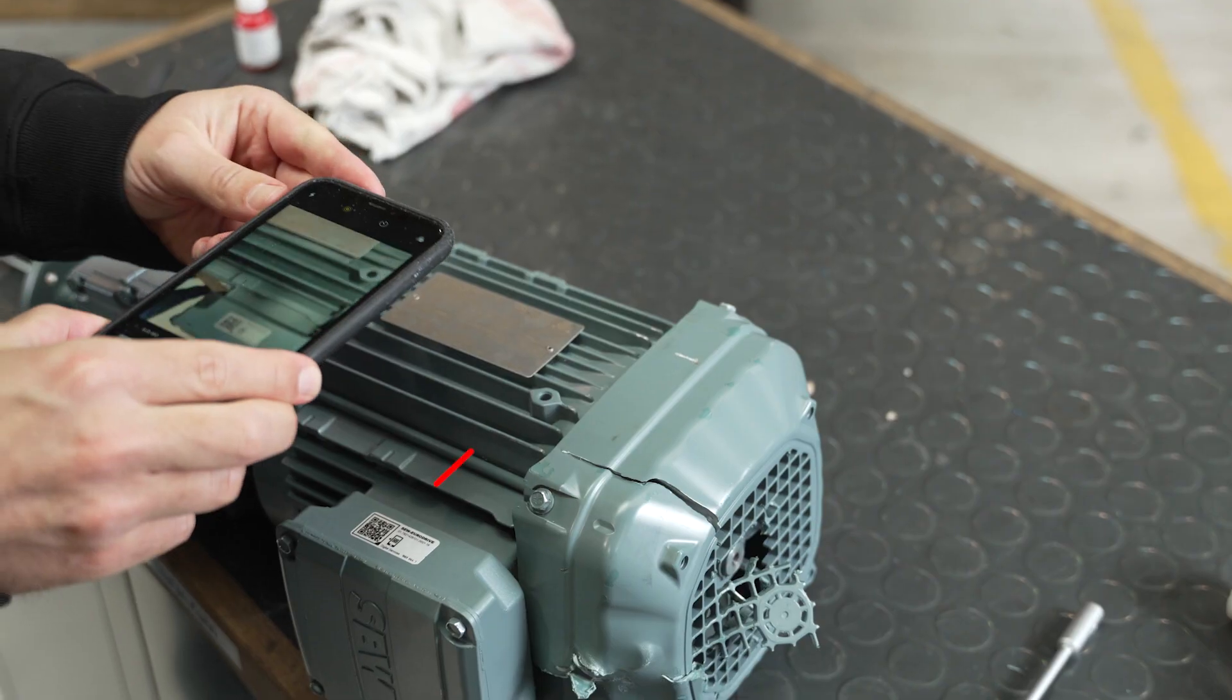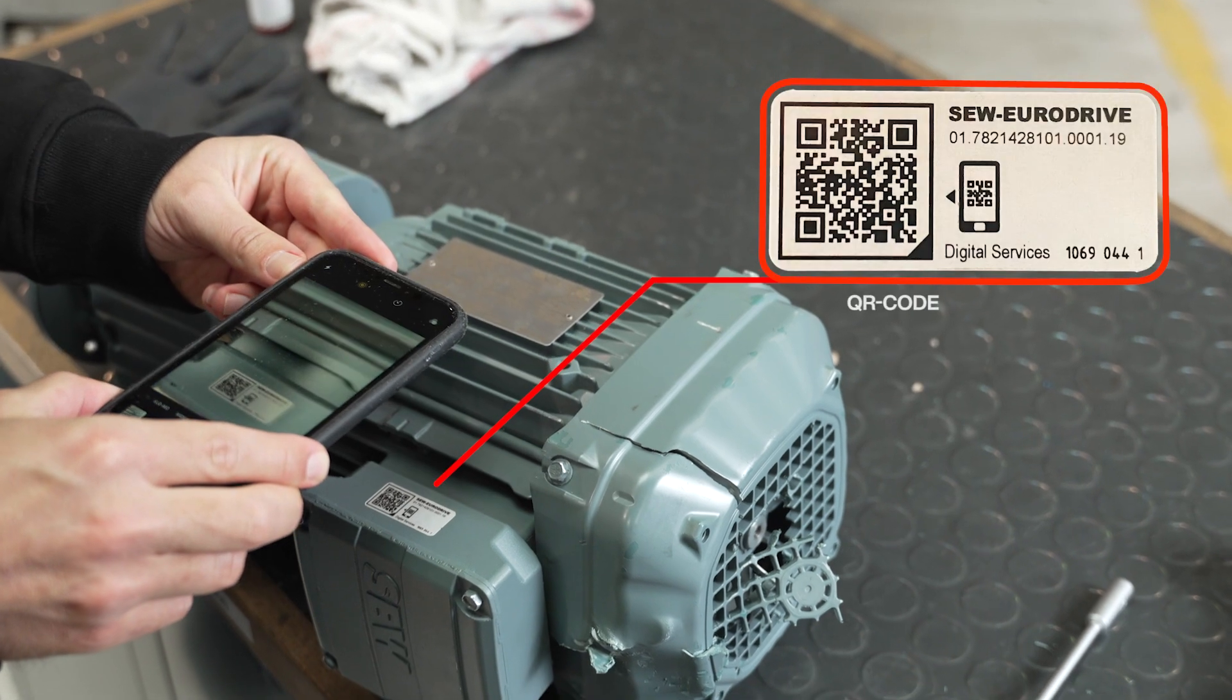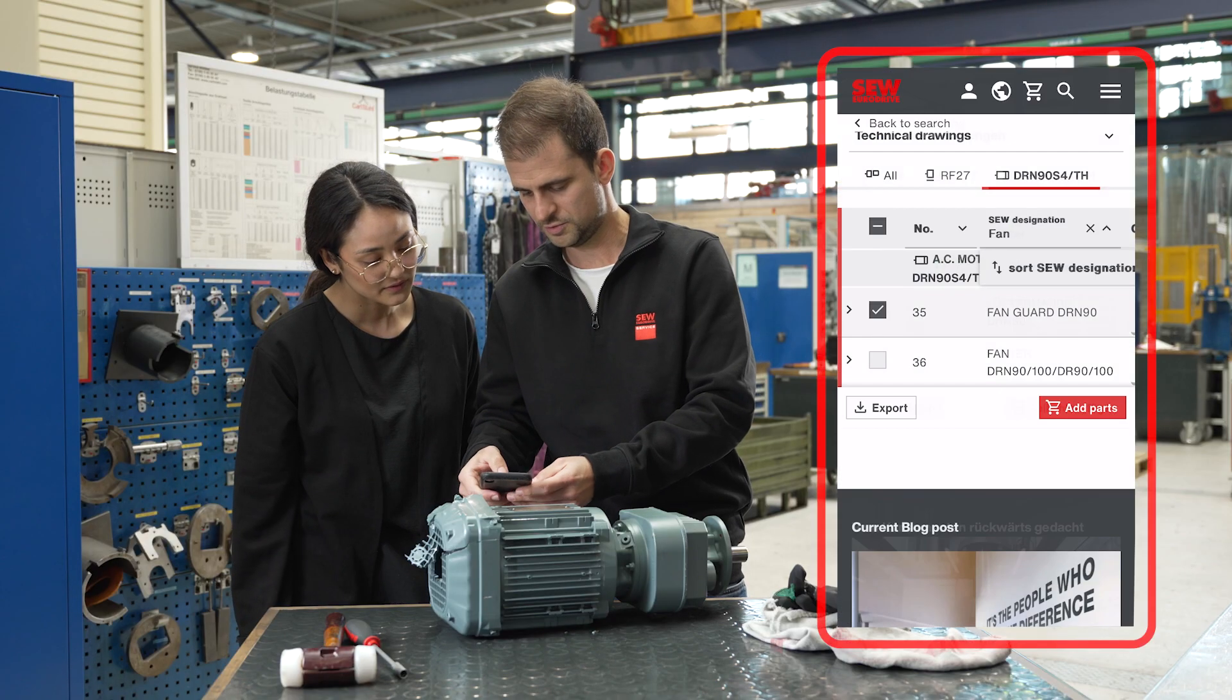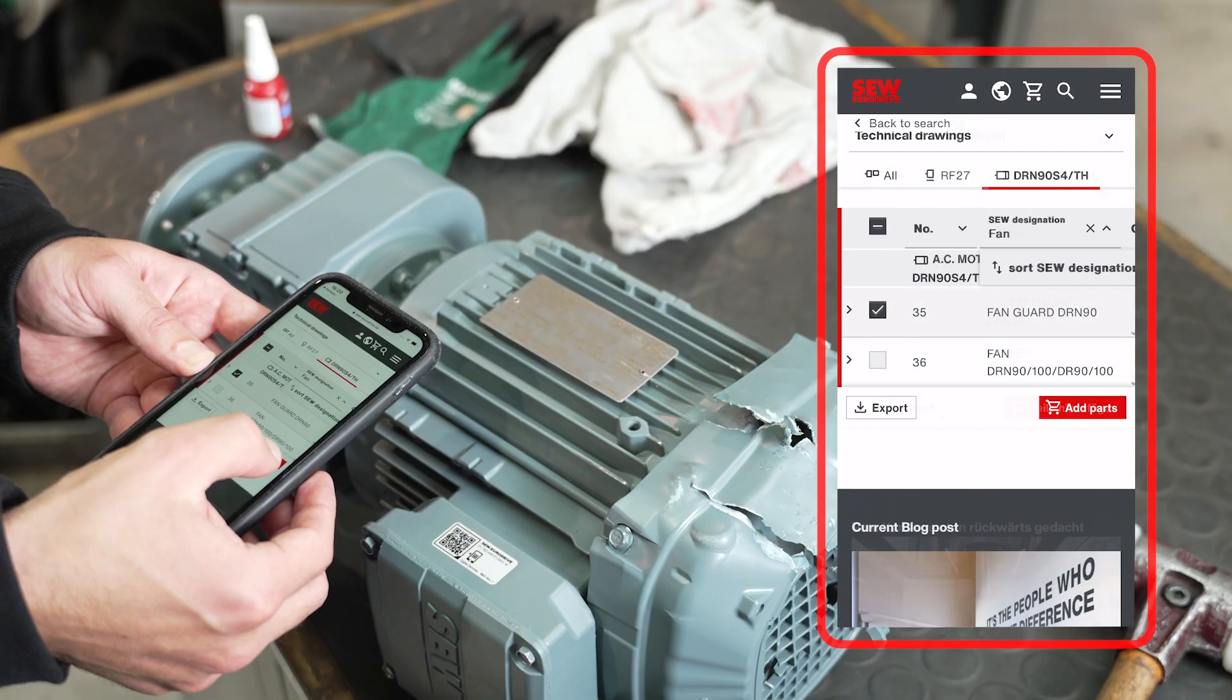Simply pull out your smartphone, scan the QR code, and select the parts.